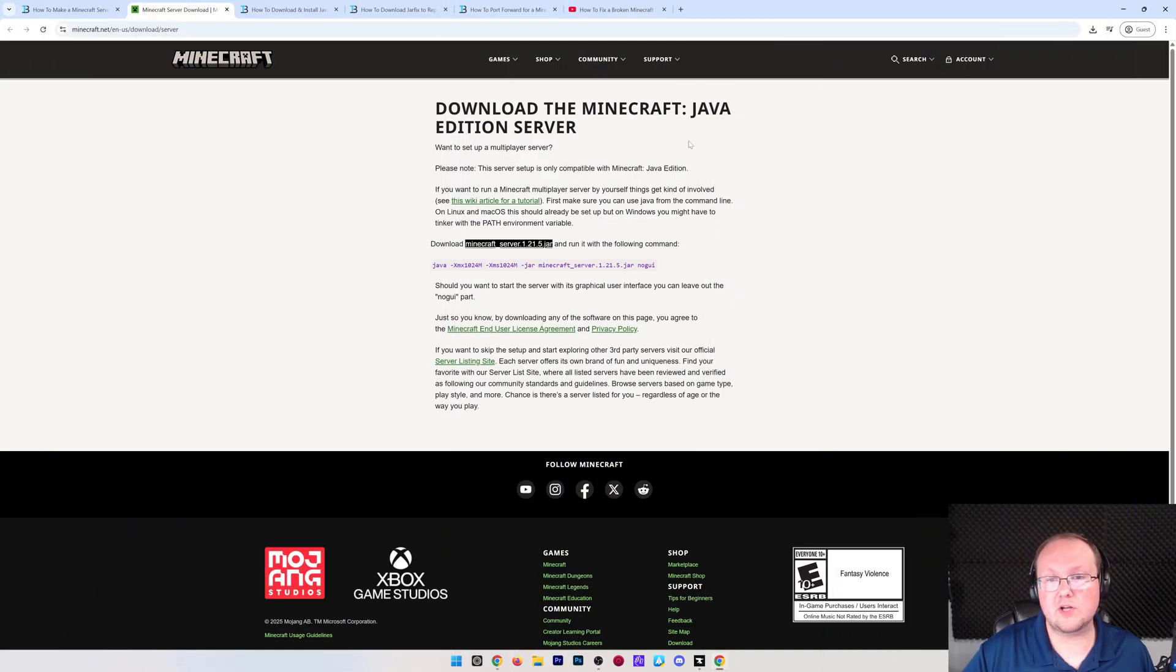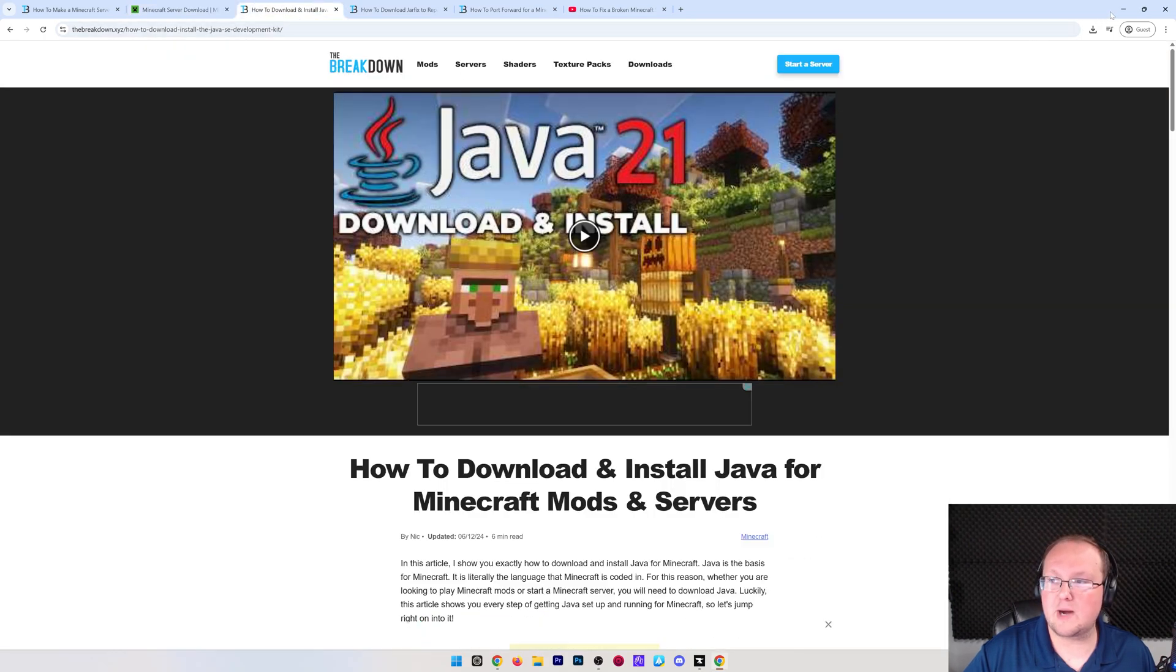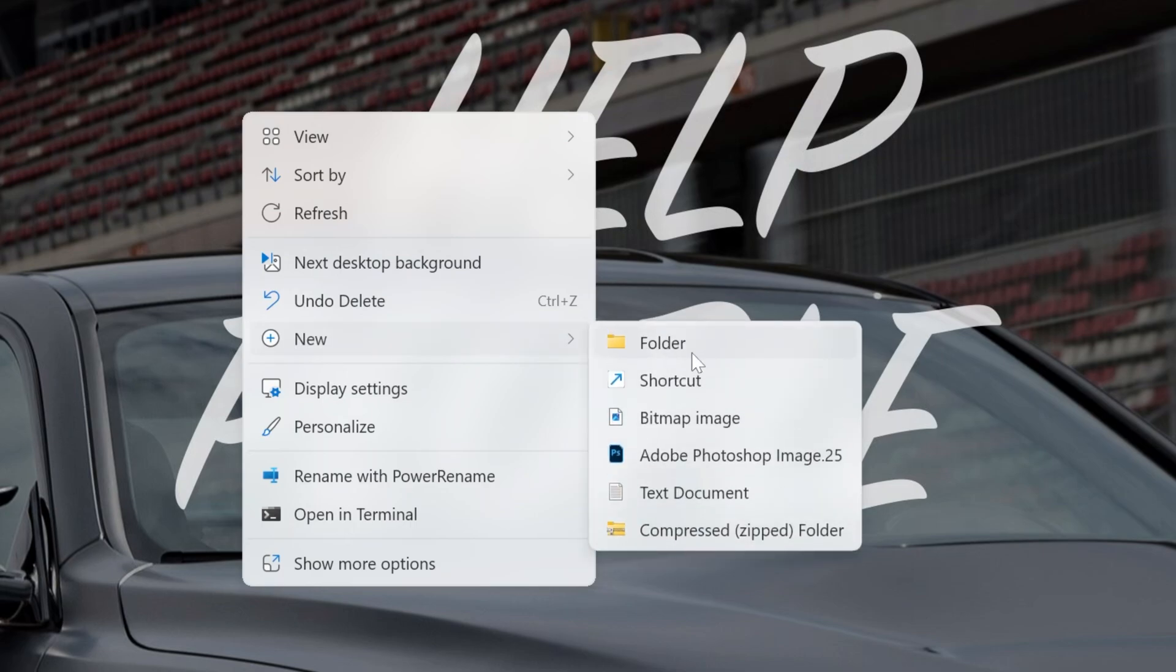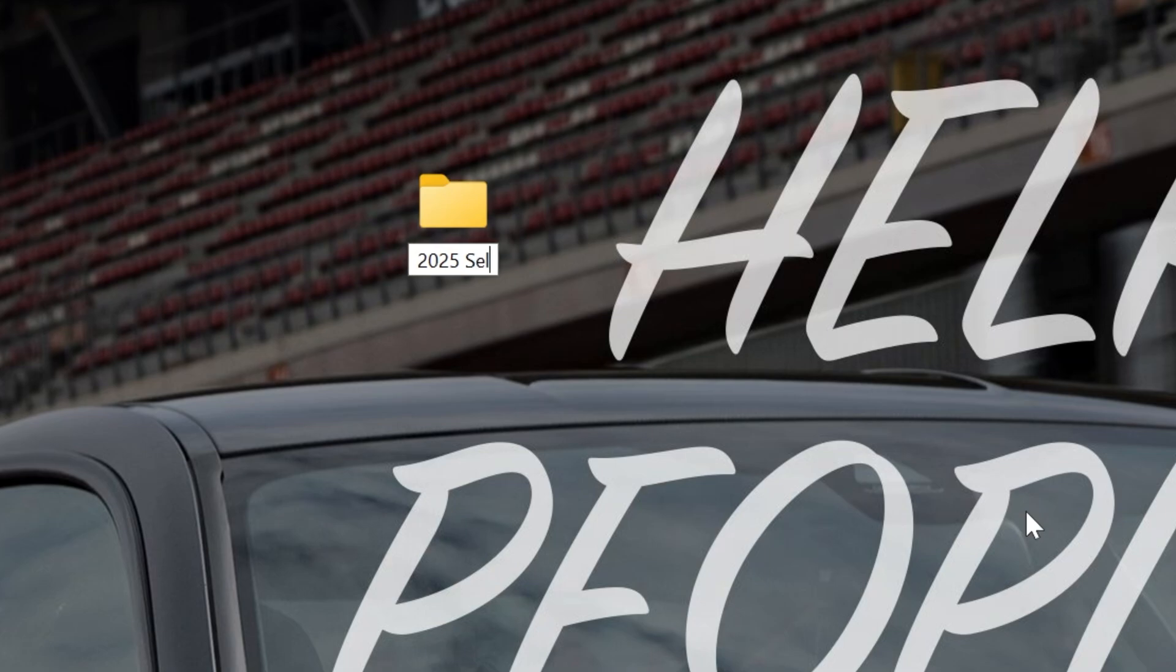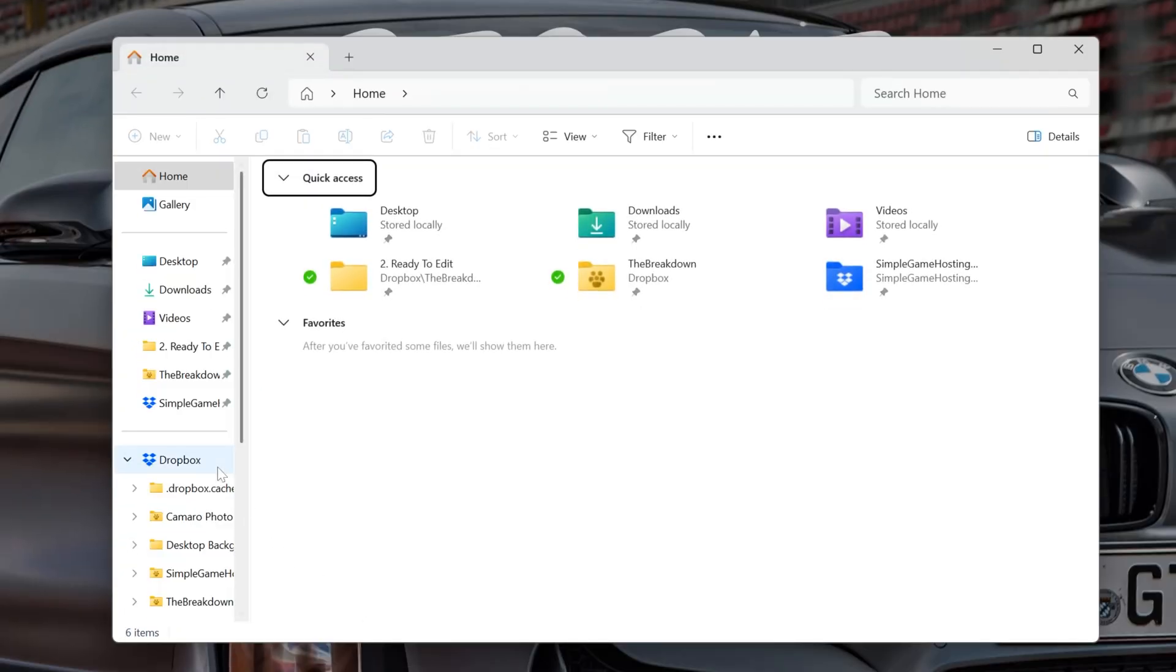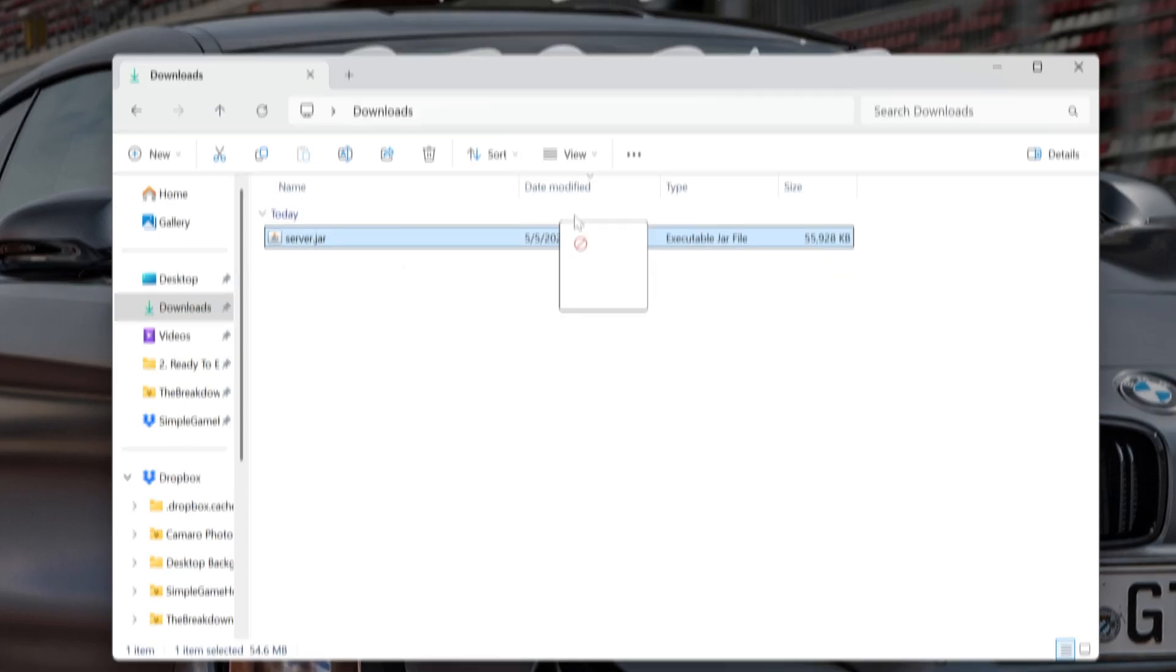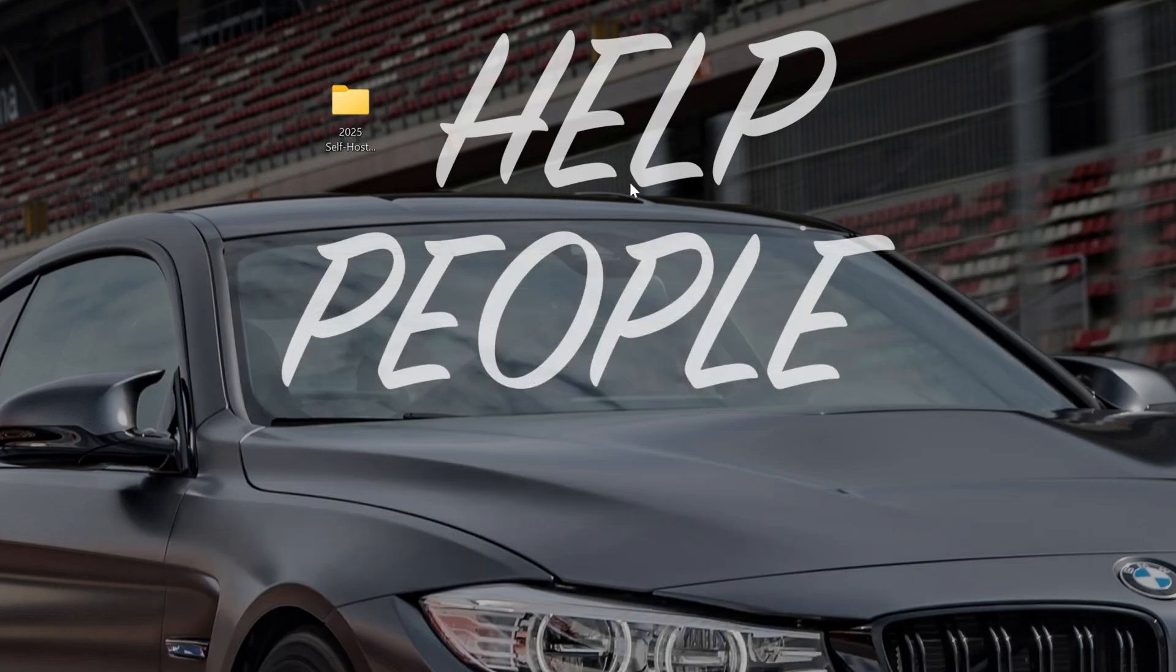Nonetheless, with our server.jar downloaded, we can go ahead and minimize our browser, and what we want to do is right-click and create a new folder on the desktop. You can name it anything you want. I'm going to name it 2025 Self-Hosted Server because that's what we're doing here. We're self-hosting a server in 2025. We want to go ahead and open up our downloads folder because that's probably where your server file went.